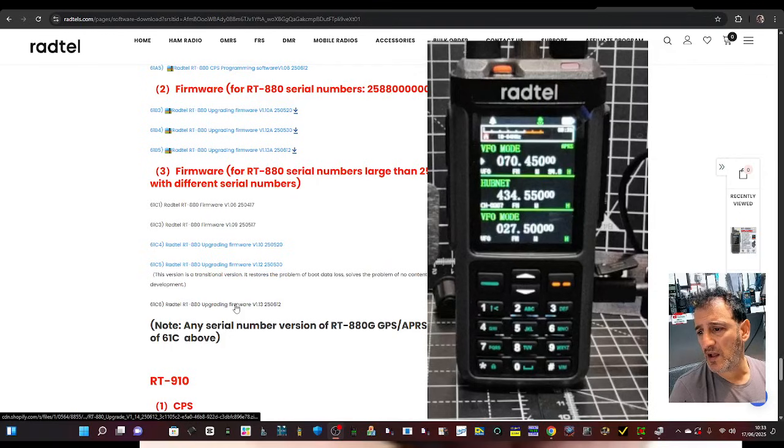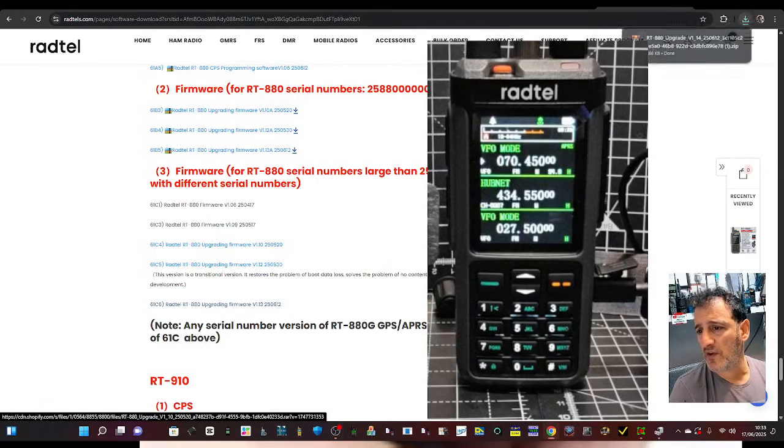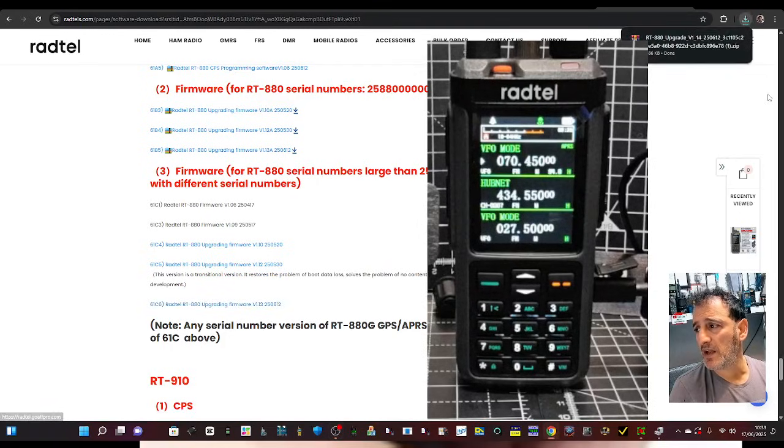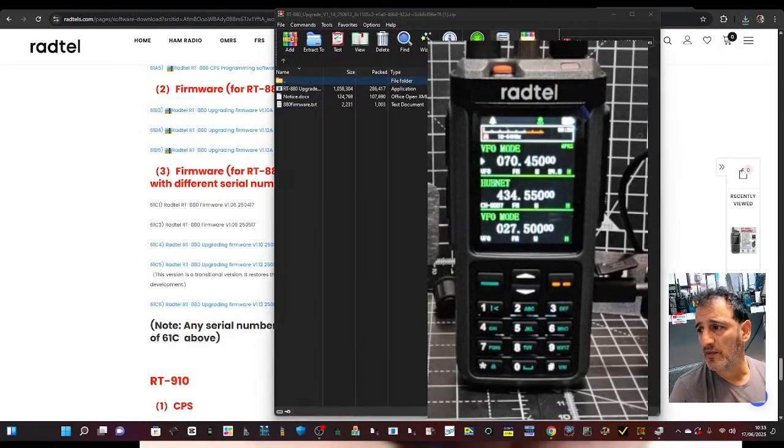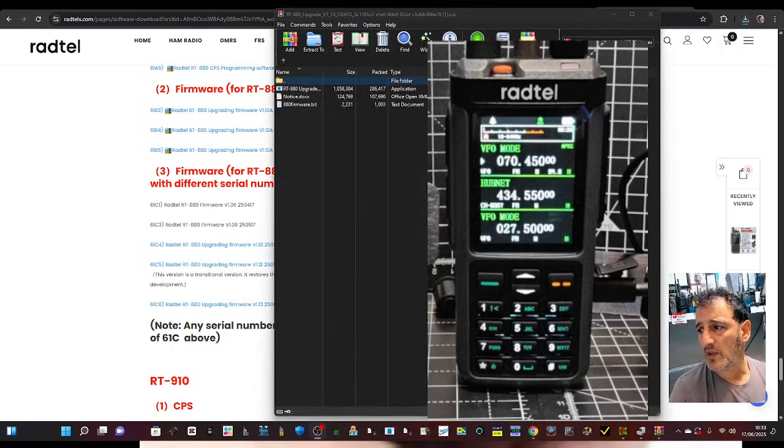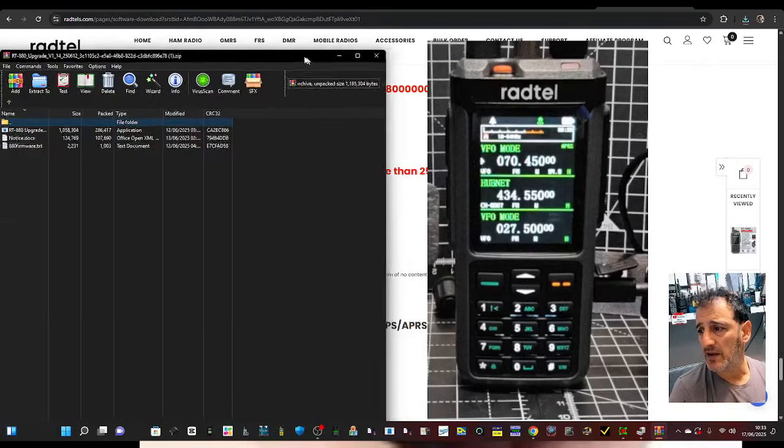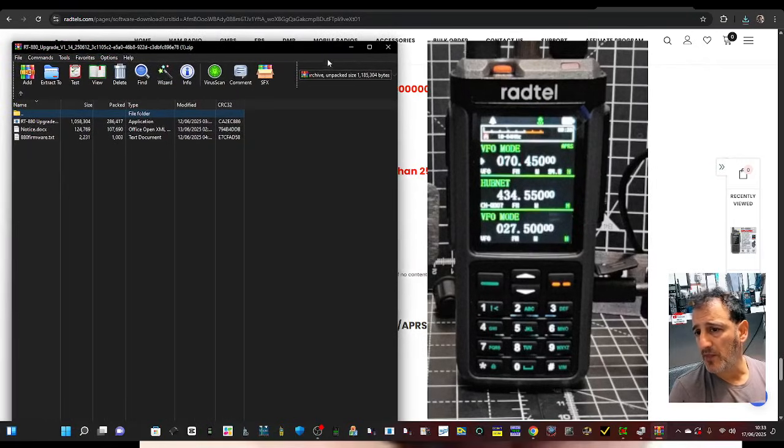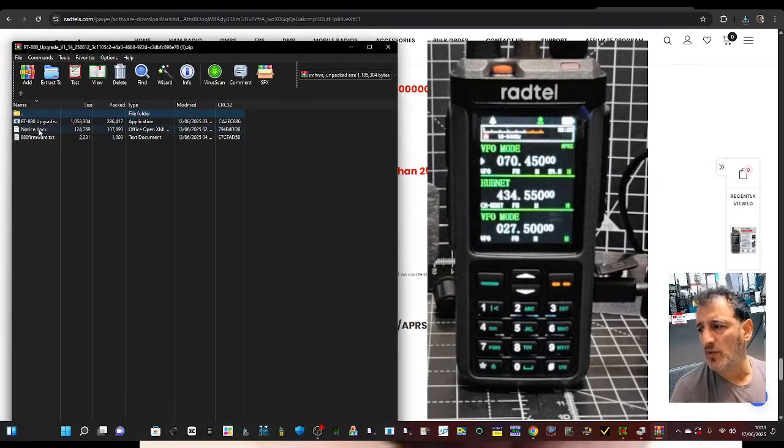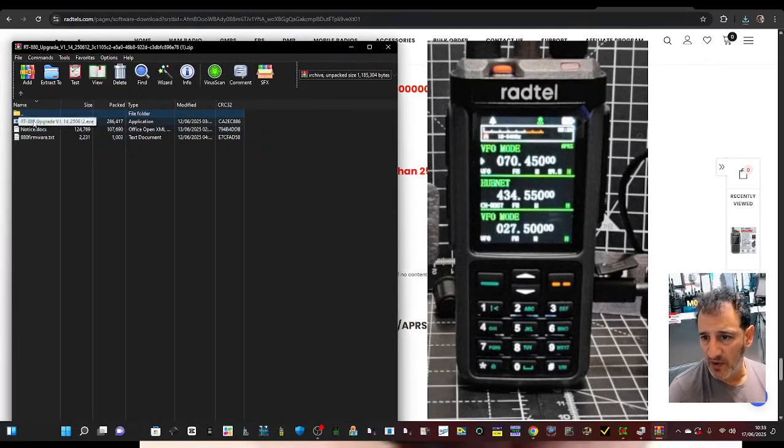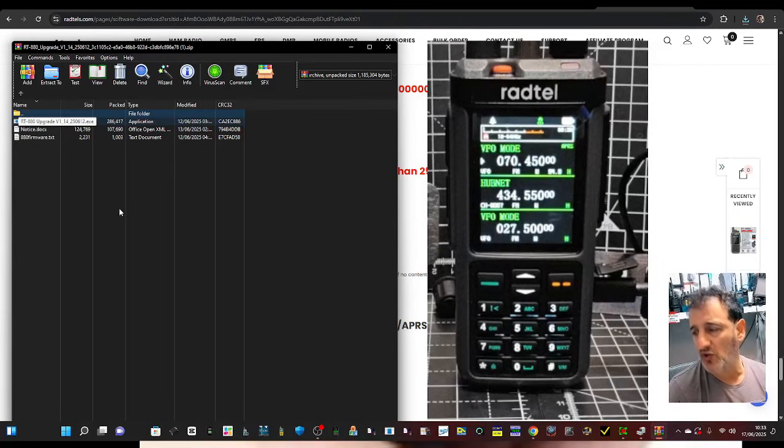So click here, Upgrading Firmware, and it will go to this zip here. Click the zip, and then you've got all your documents of the updates, but I just want to show you how to upgrade it quickly.